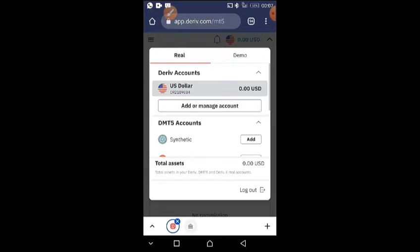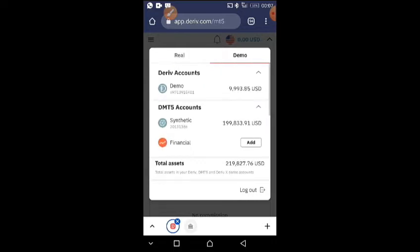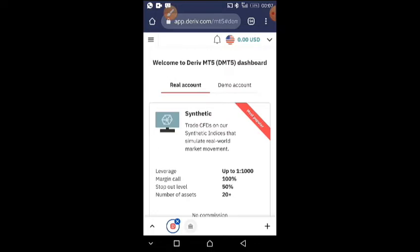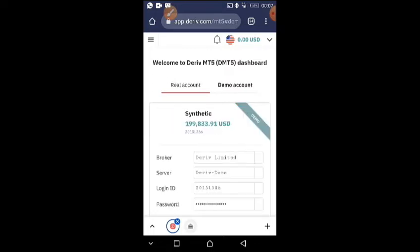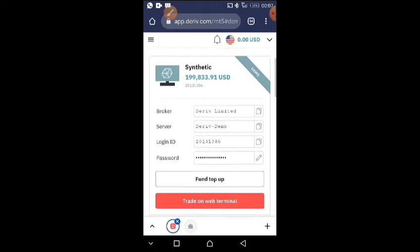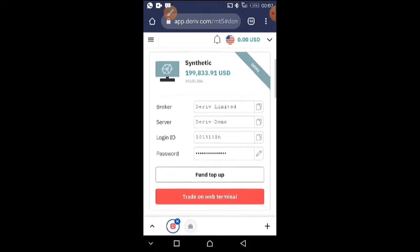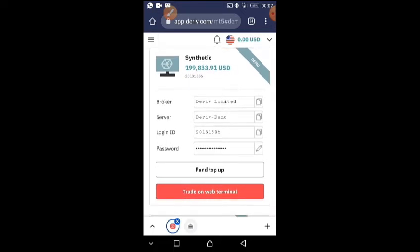I'm going to use a demo account that I've already added, because I'm showing how to link it to your MT5. I click on this demo account I've already added, and when I click on it, it shows up like this. You can see the broker — Deriv Limited — you can see the server which is Demo, and you can see the login ID.